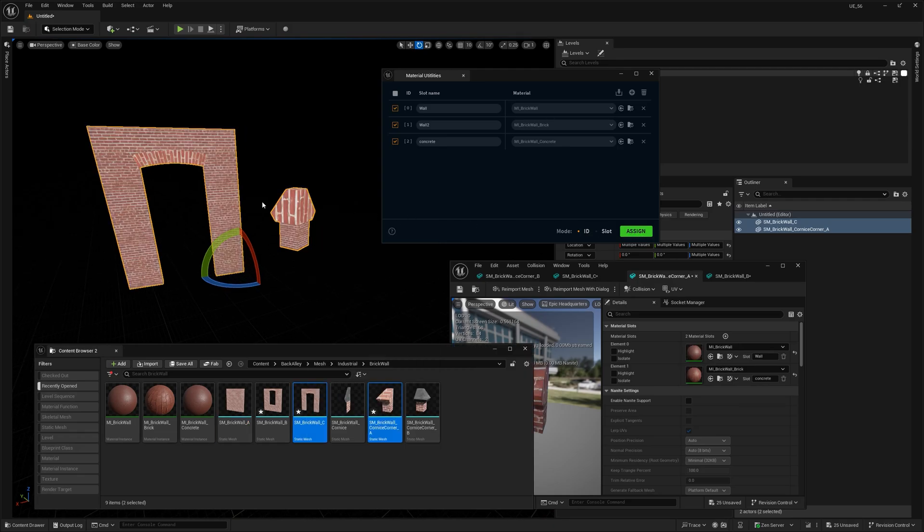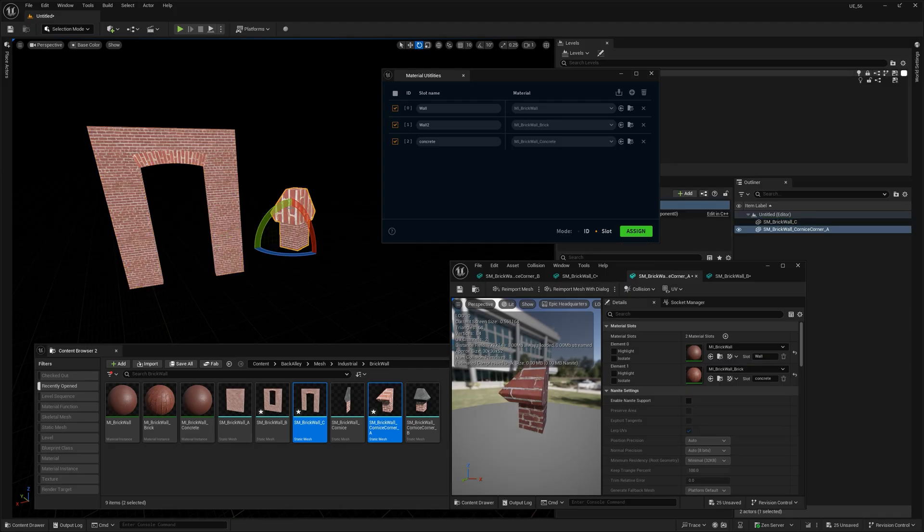So, the wrong material ends up in the wrong place. That's where the slot names mode comes in. Instead of using index number, it looks at the slot names and assign materials based on those.